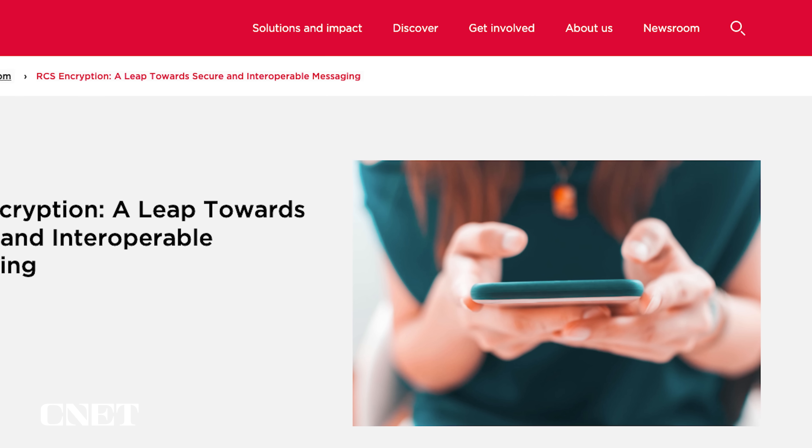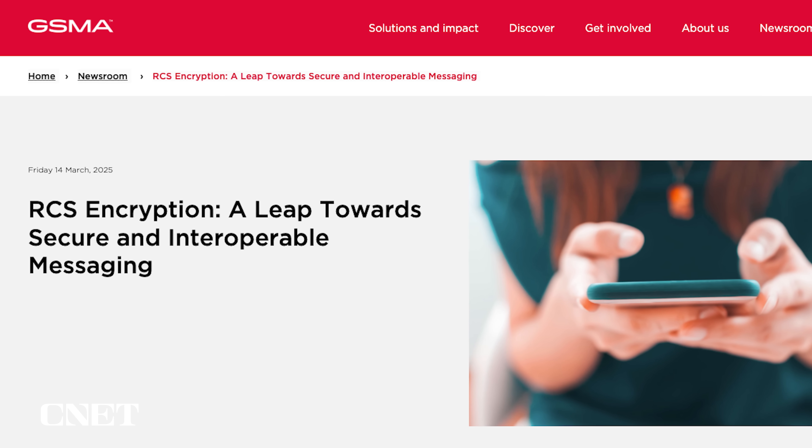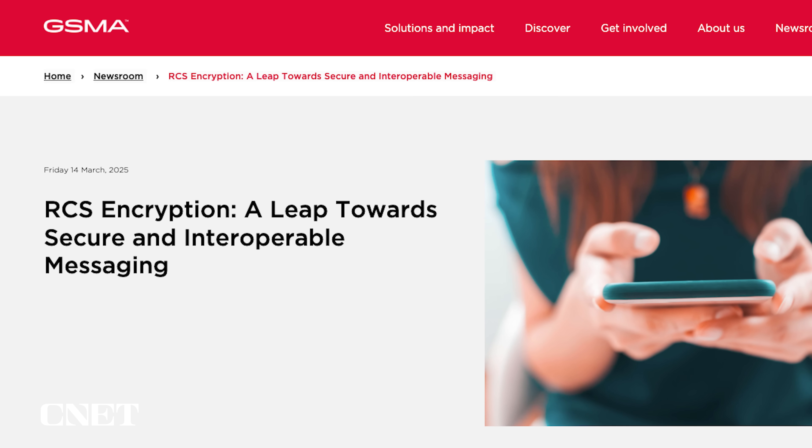Apple's big news comes alongside an update from the GSMA, which promotes standards across mobile tech. In March, the GSMA shared new specifications for RCS, which include that coveted end-to-end encryption. So it should only be a matter of time before texts sent from any phone get that higher level of security, among all the other long-overdue perks.